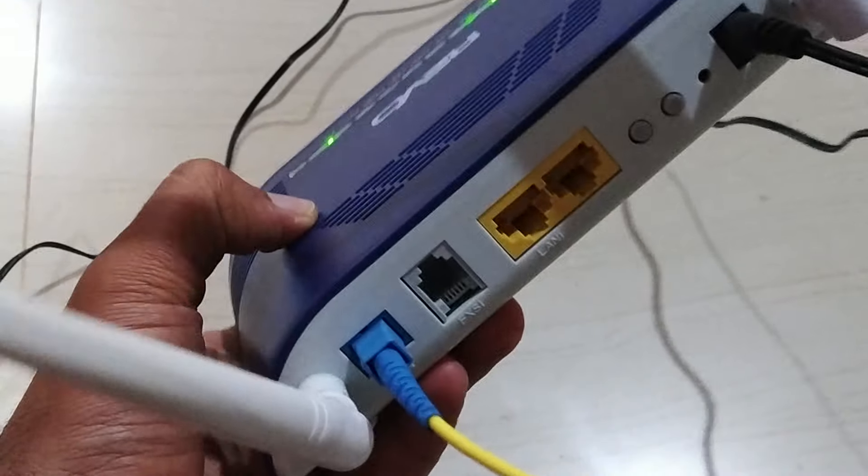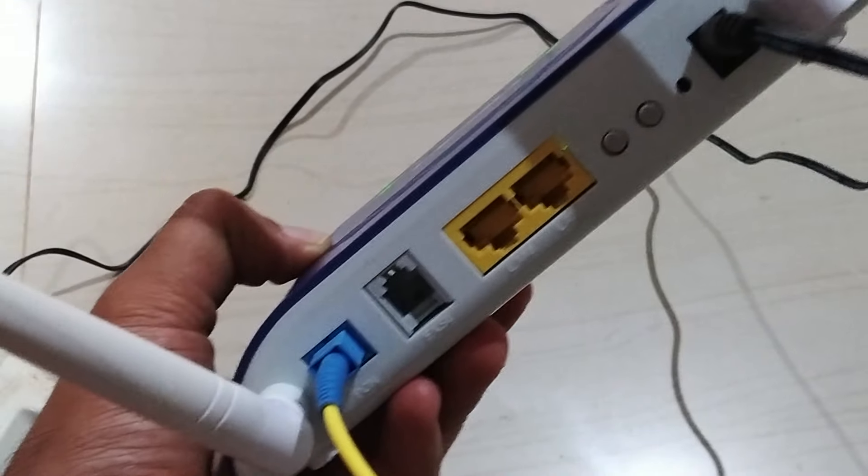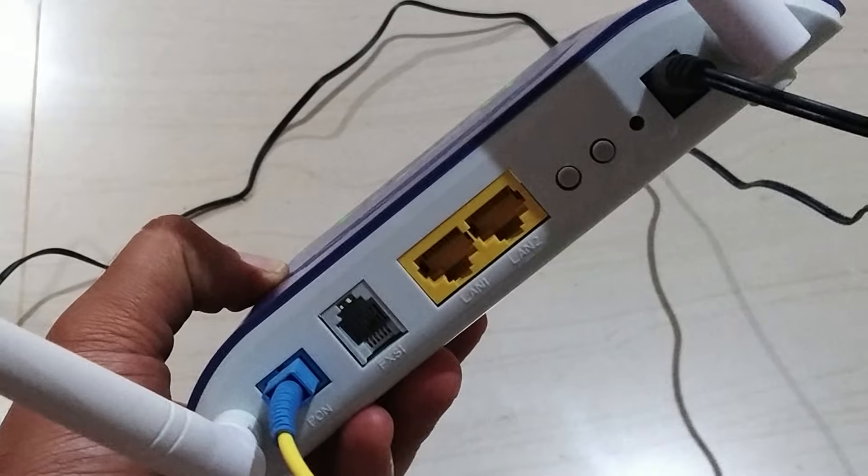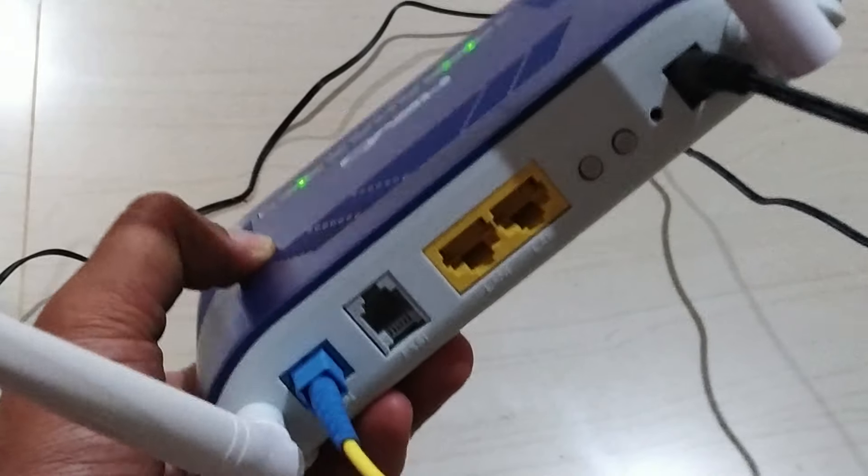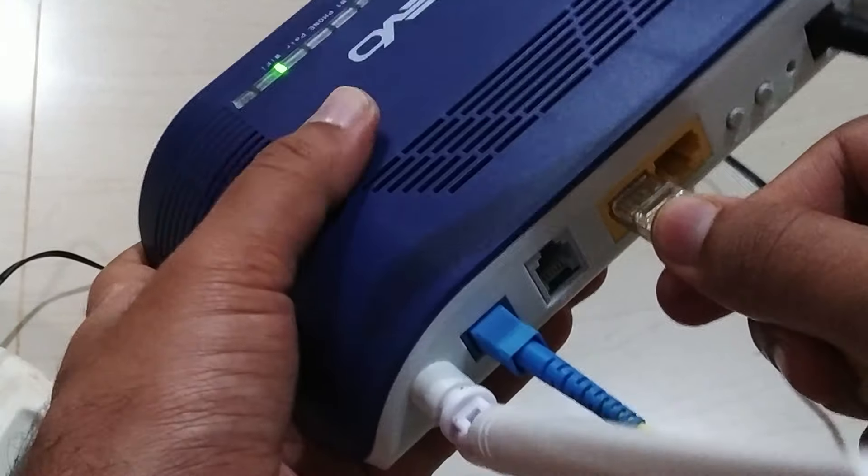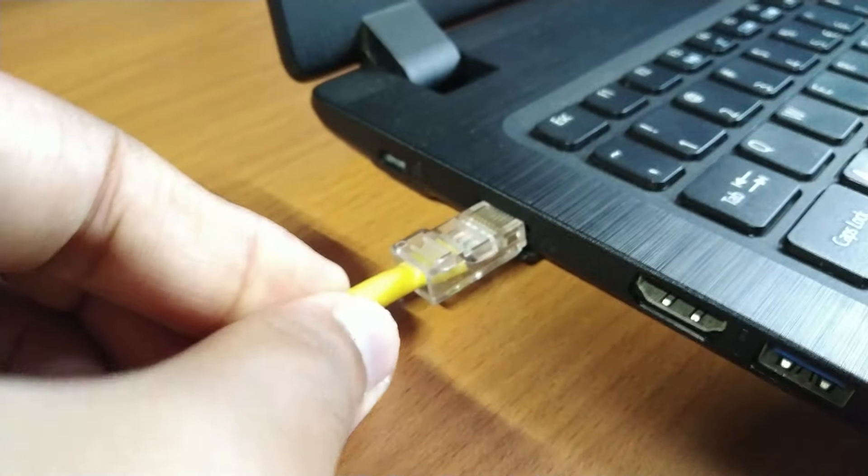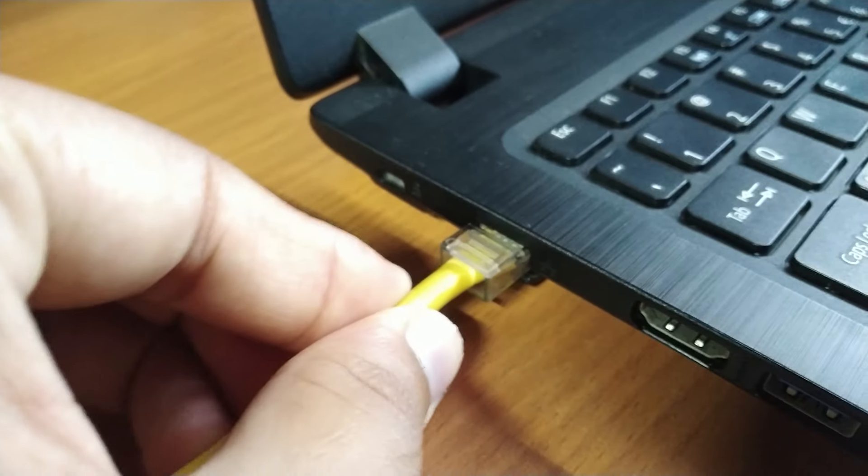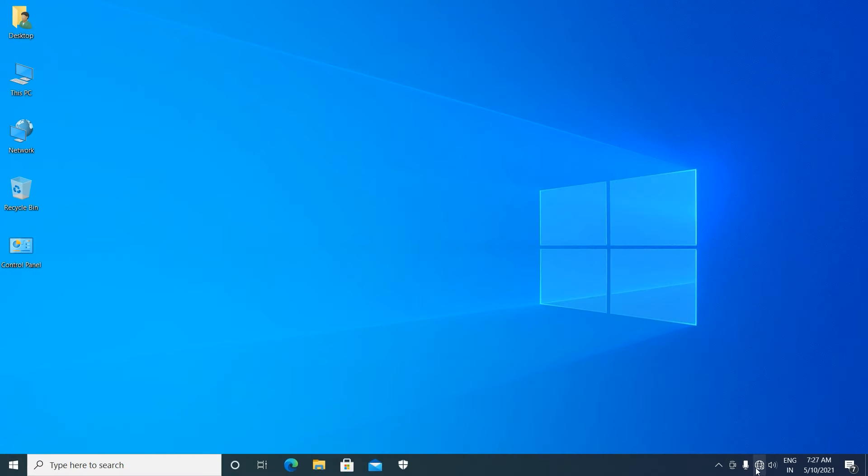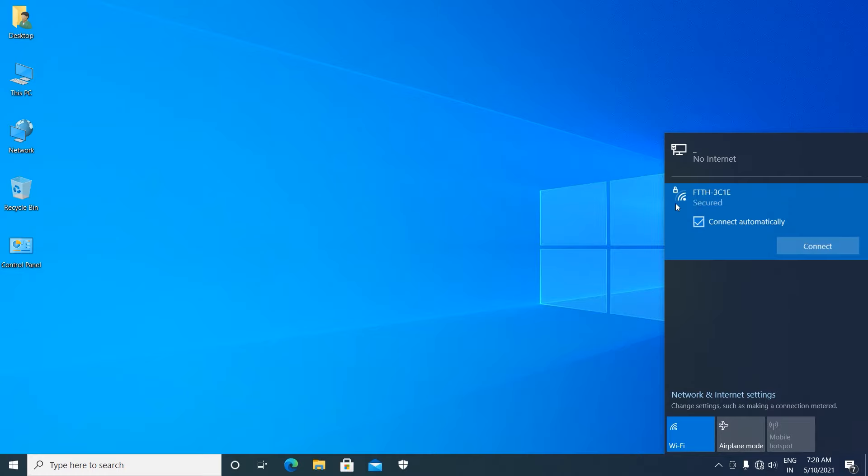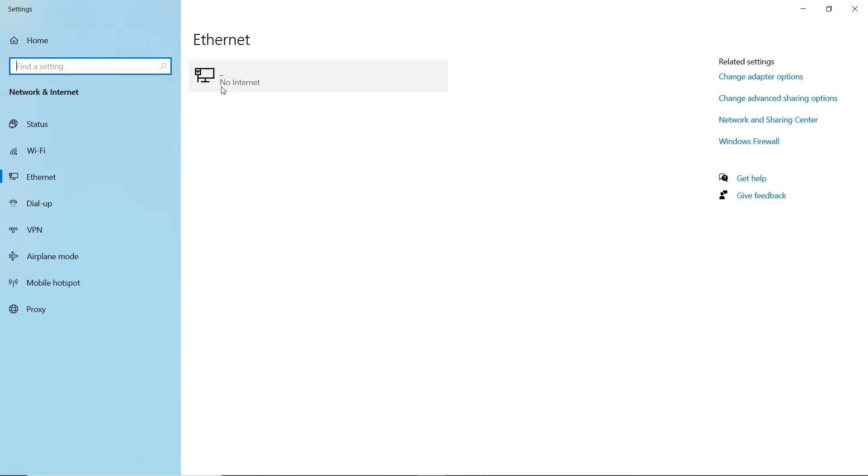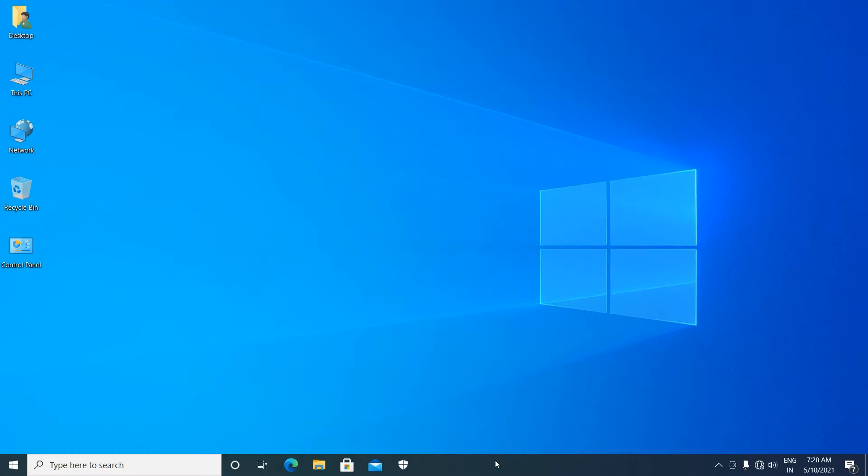Connect the router to a laptop or desktop with the RJ45 LAN cable. After connecting LAN cable, go to the network and check there's a Wi-Fi FTTH, but we don't know the password so we have to configure the router from this Ethernet cable. There's no internet. We have to configure internet and Wi-Fi for this router.